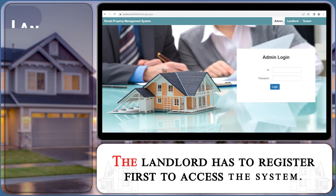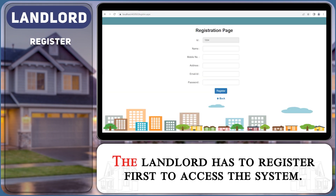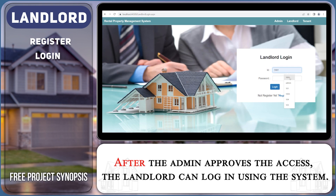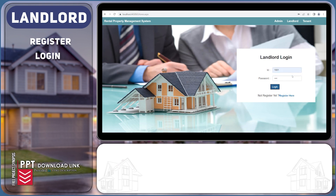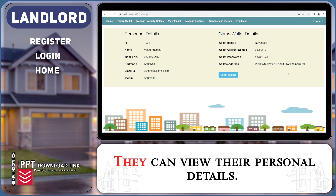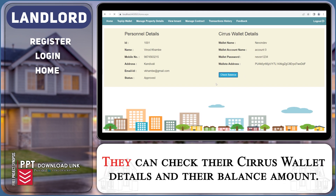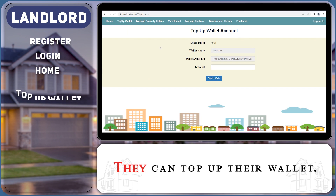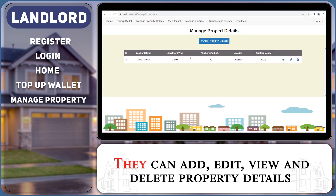The landlord has to register first to access the system. After the admin approves the access, the landlord can login using the system. They can view their personal details, check their Cyrus wallet details and balance amount, top up their wallet, and add, edit, view, and delete property details.